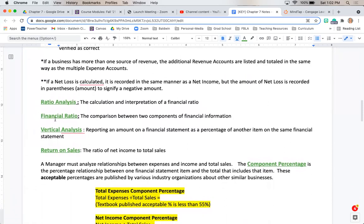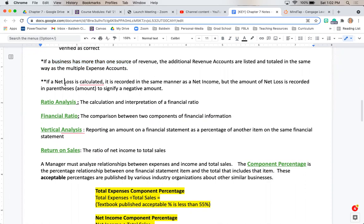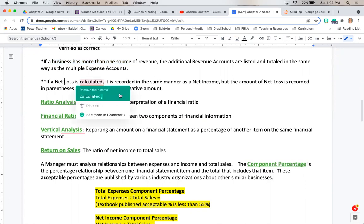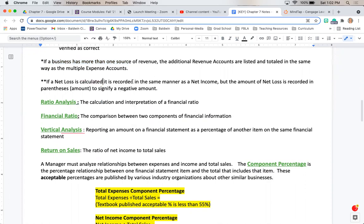A couple things to point out: if a business does have more than one source of revenue, so they have multiple revenue accounts, they'll be listed just as how we have multiple expense accounts. Also, if we have a net loss that has been calculated, it is going to be recorded in the same manner that we record net income, but it will be recorded in parentheses to signify that it is a negative number.